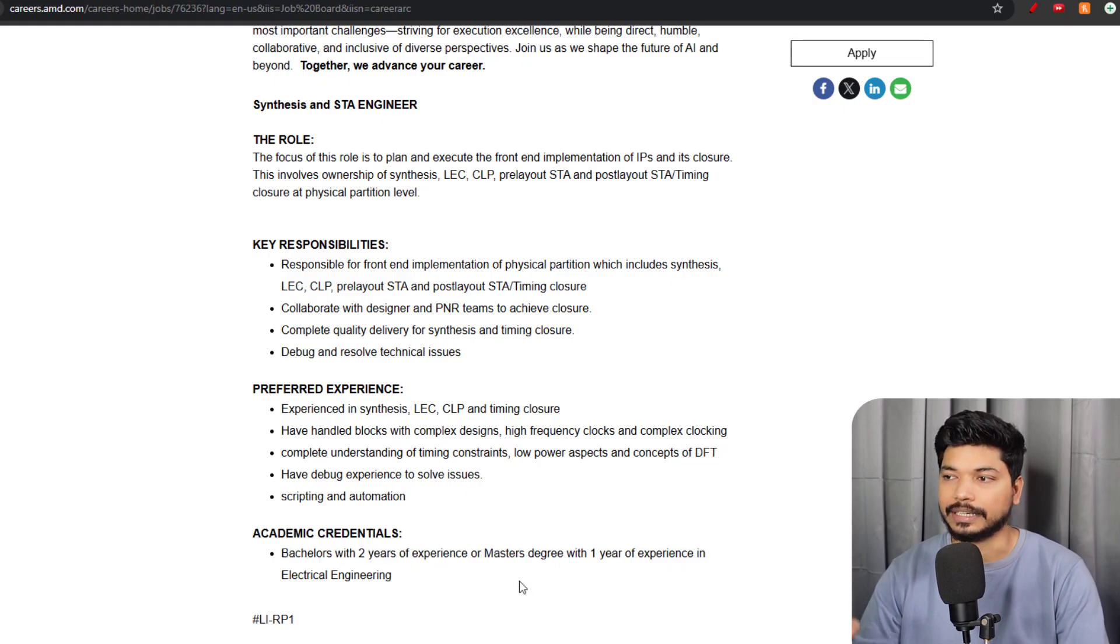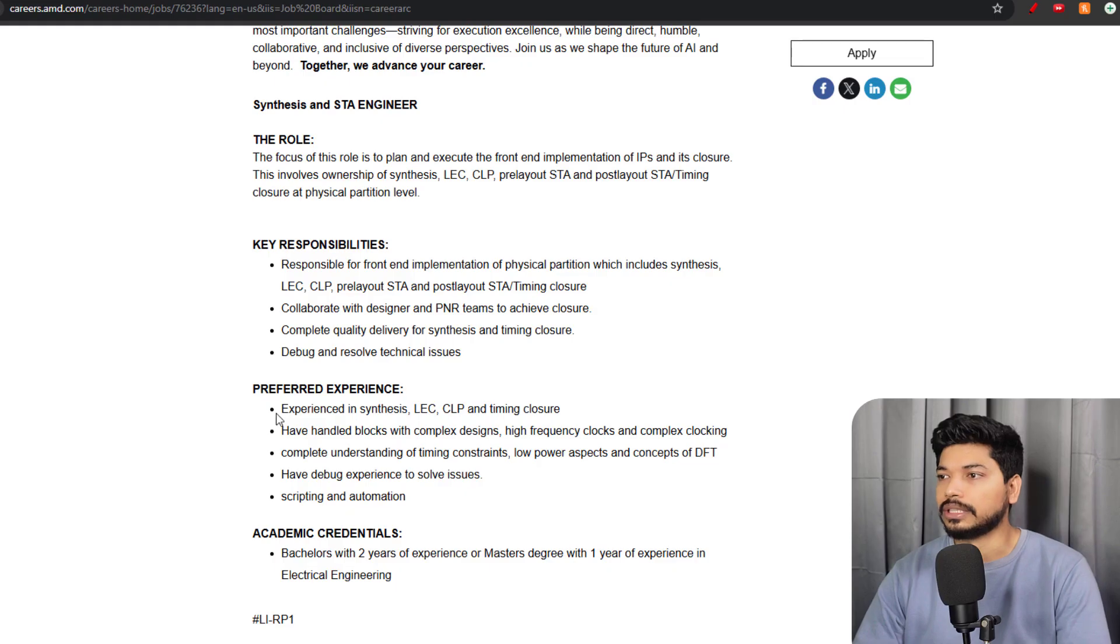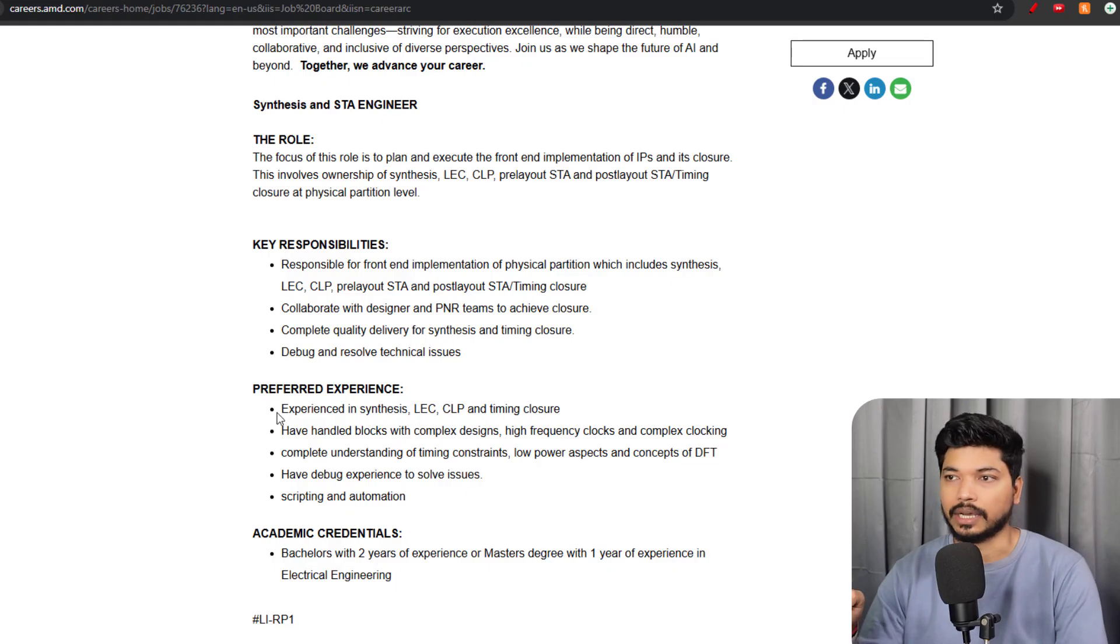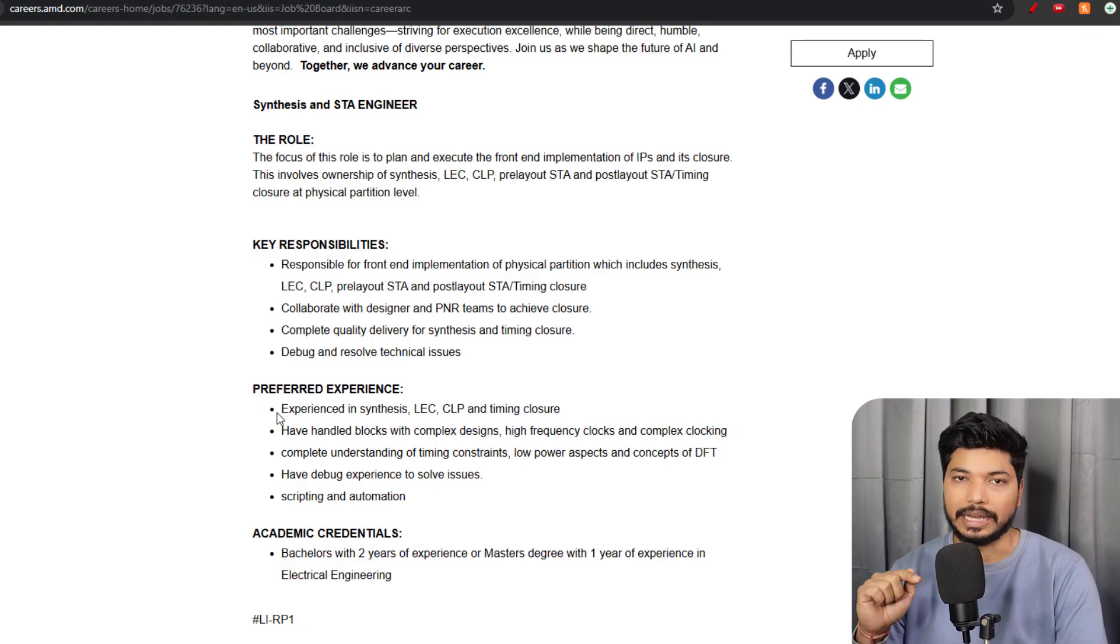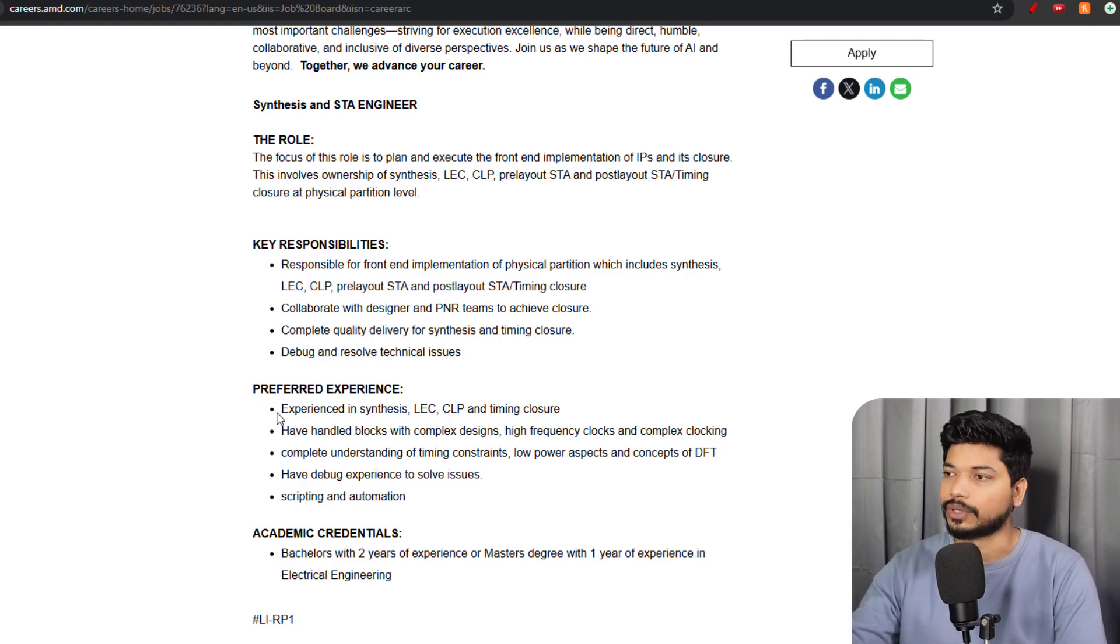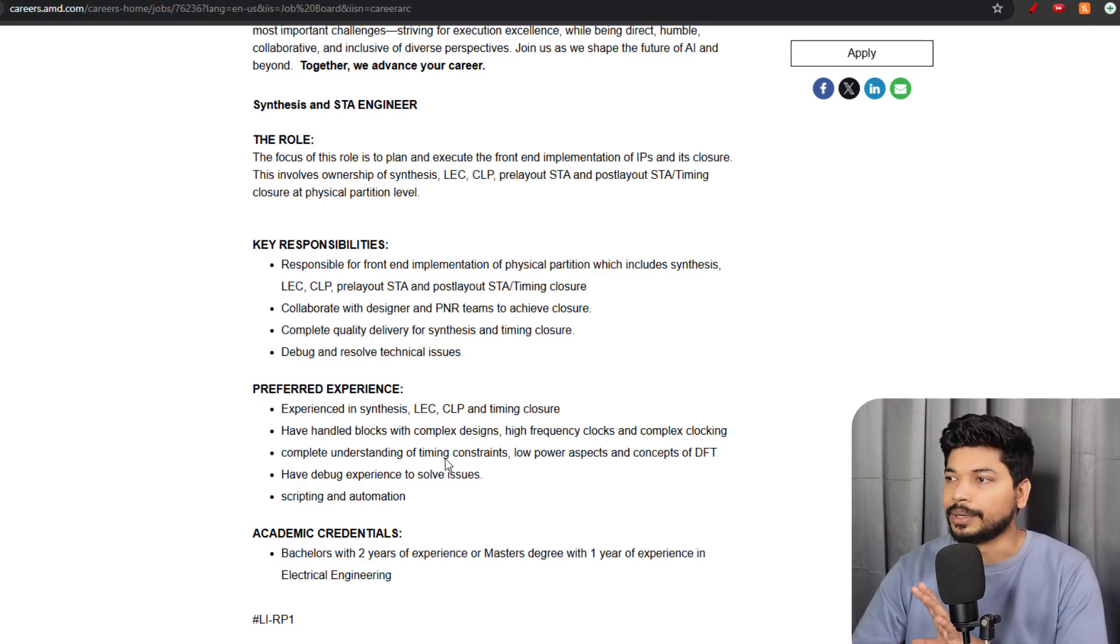If you have these skills which they have been asking for, then you can try for this particular application. Even if you don't have industry experience, like if you have made some projects related to the requirements, you can apply.